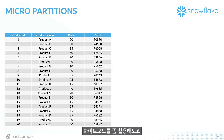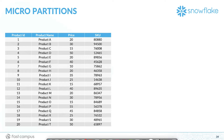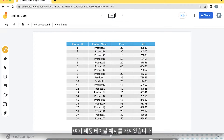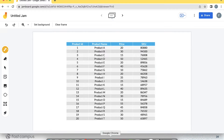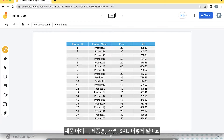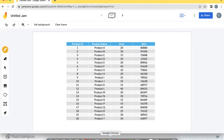Let's do some whiteboarding. I have taken this example of a product table. For simplicity, it has only 20 rows and 4 columns: Product ID, product name, price, and SKU.